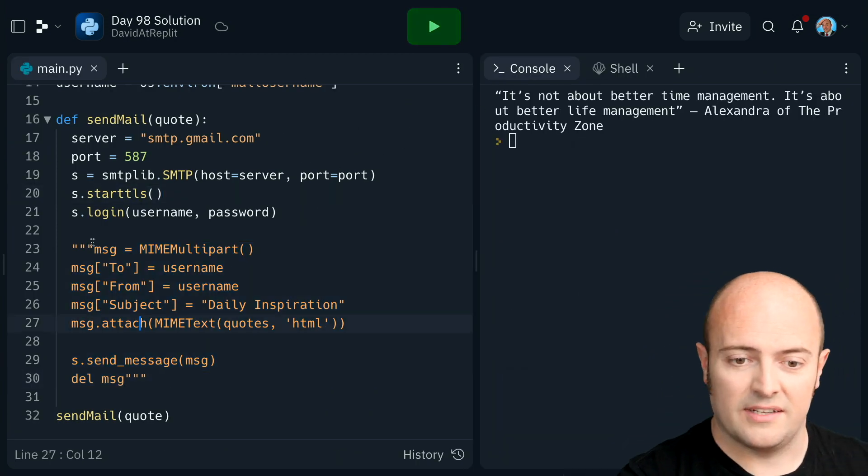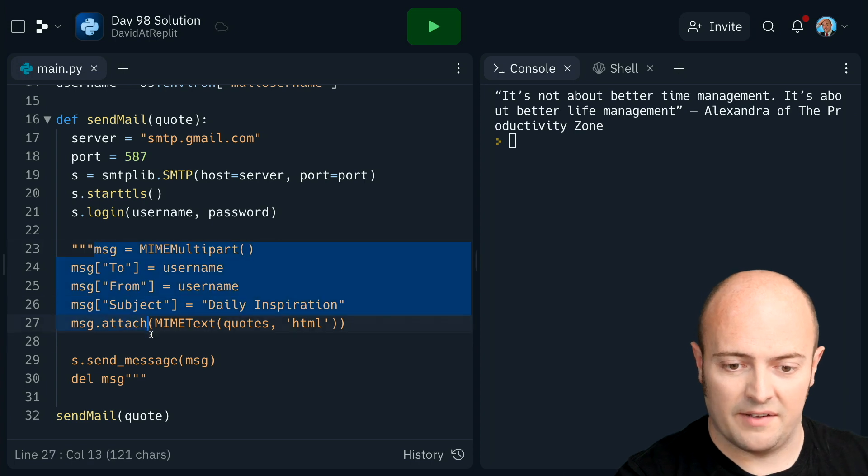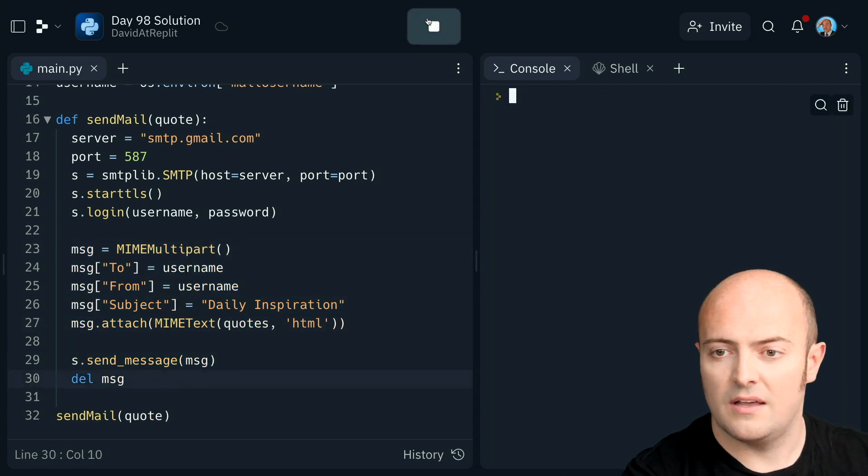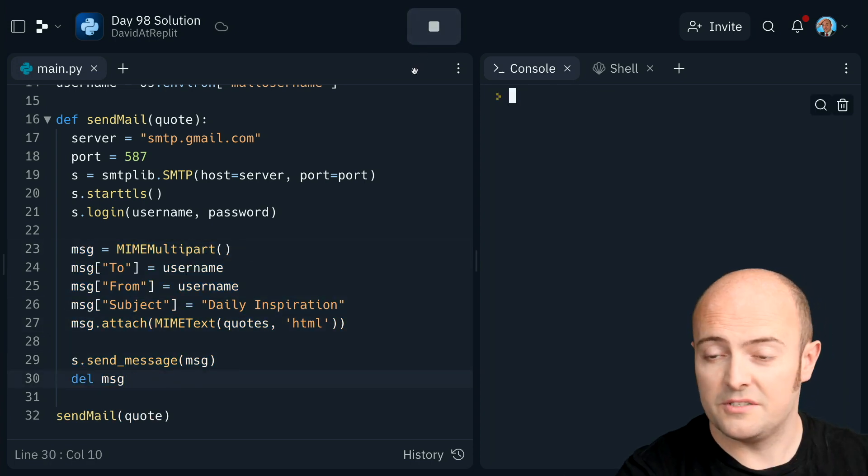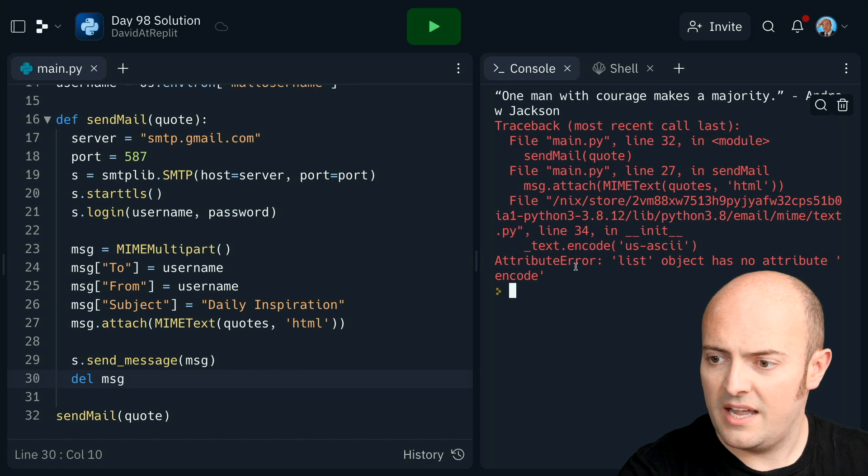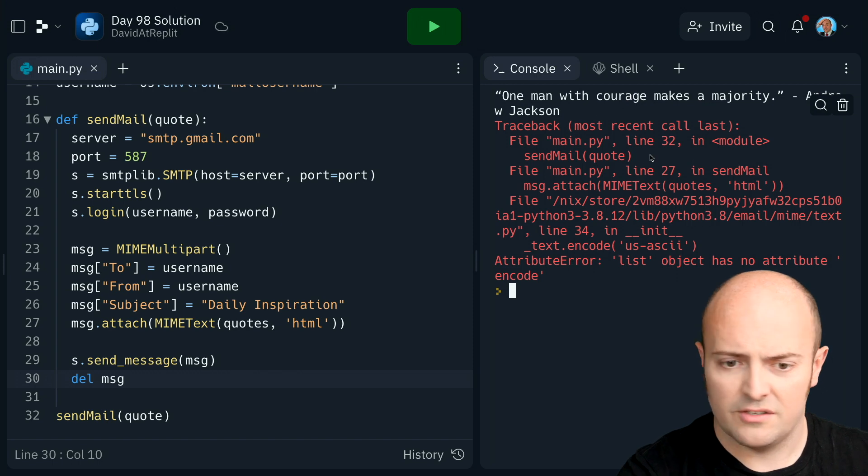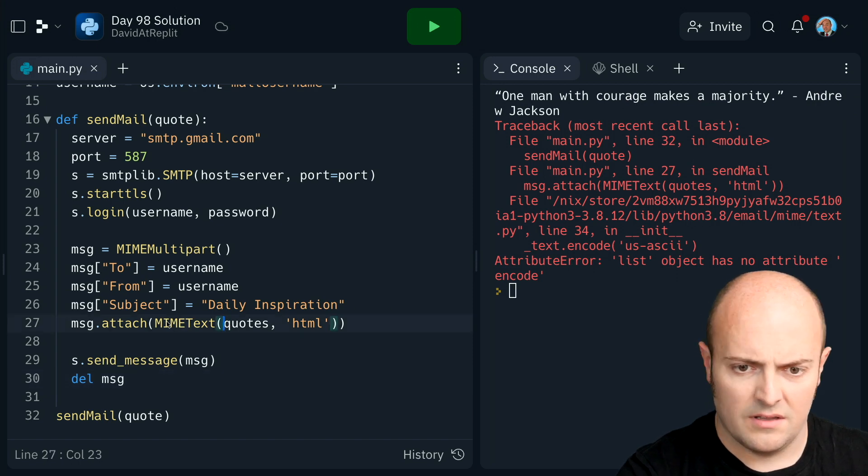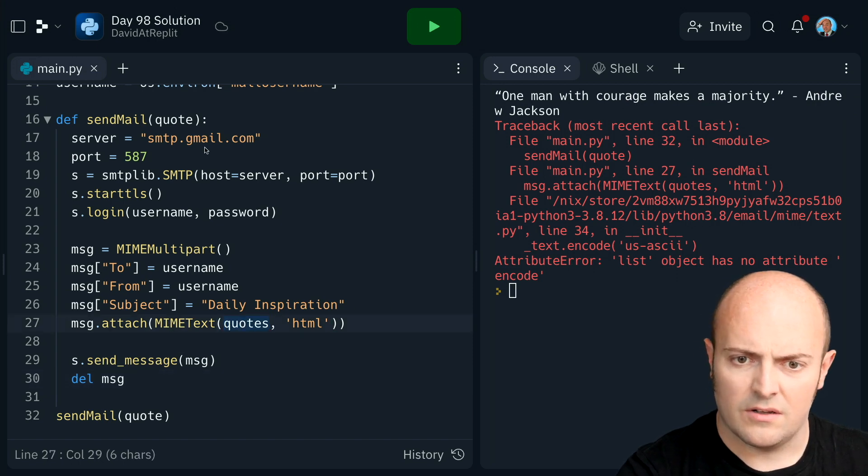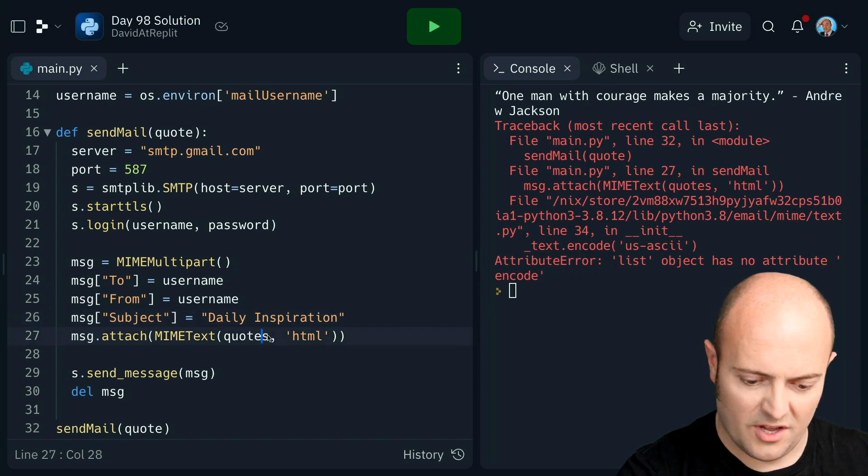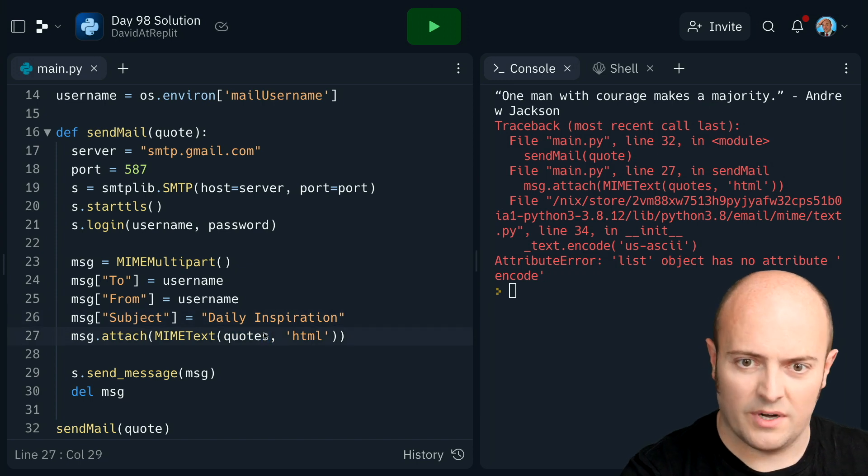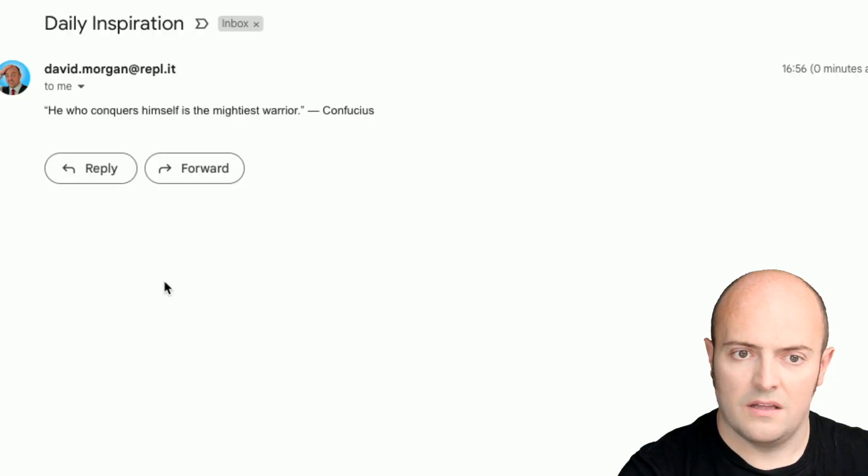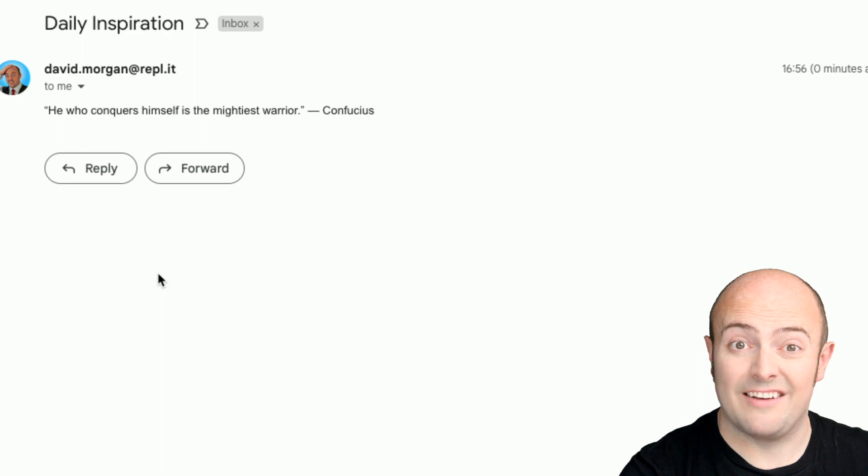Lovely. So I'm going to turn this off now and see what happens. Okay, something's crashing on line 27. Quote, ah, quotes. Quote is what I sent in. And there we go. I've sent myself a lovely email.